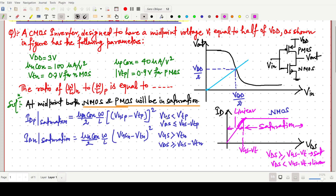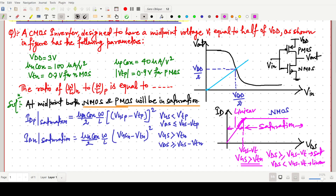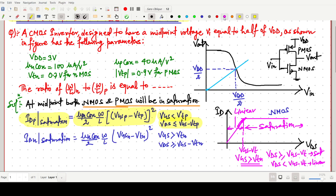Similarly in PMOS it should be the opposite. VGS should be greater than VTN for NMOS to be on. The formula for IDP uses μp·Cox·(W/L)_P, and the condition applies accordingly. The formula is almost the same for IDN using μn·Cox, but the condition is different.